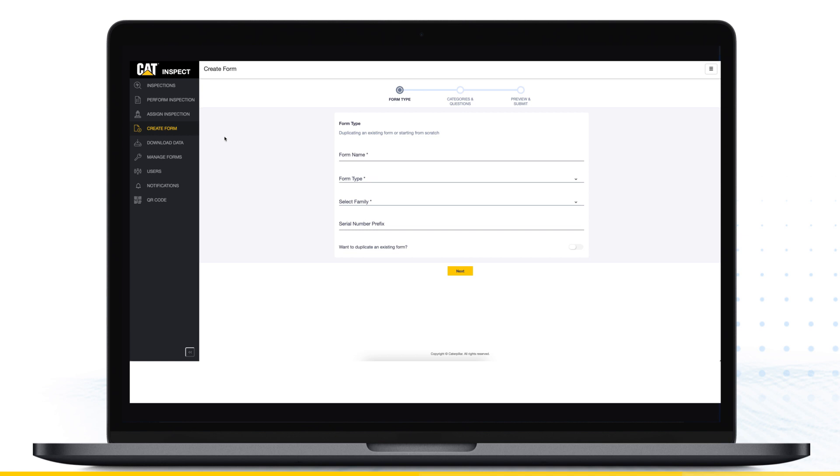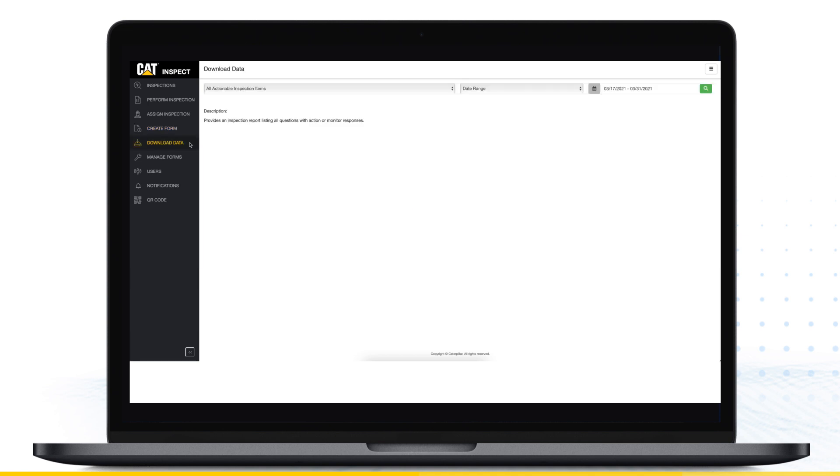To access this page, you will need author or admin level access within your organization. Contact your CAT Inspect admin or CAT Digital support to request elevated access.